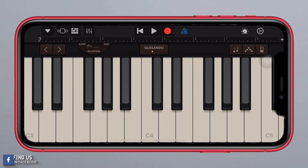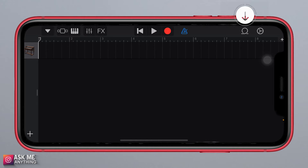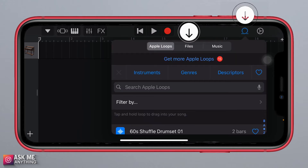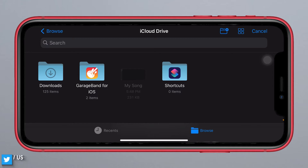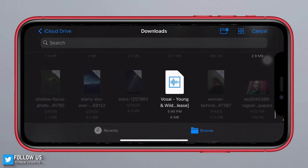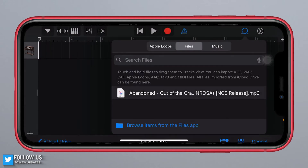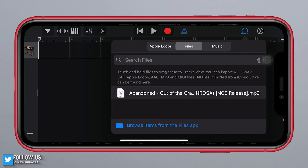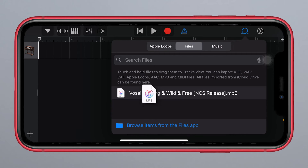To continue, press the left icon. Then you can select this interface. Now click this icon, then select Files. Browse items from the Files app and select the downloaded song. Hold press it and drag it like this.